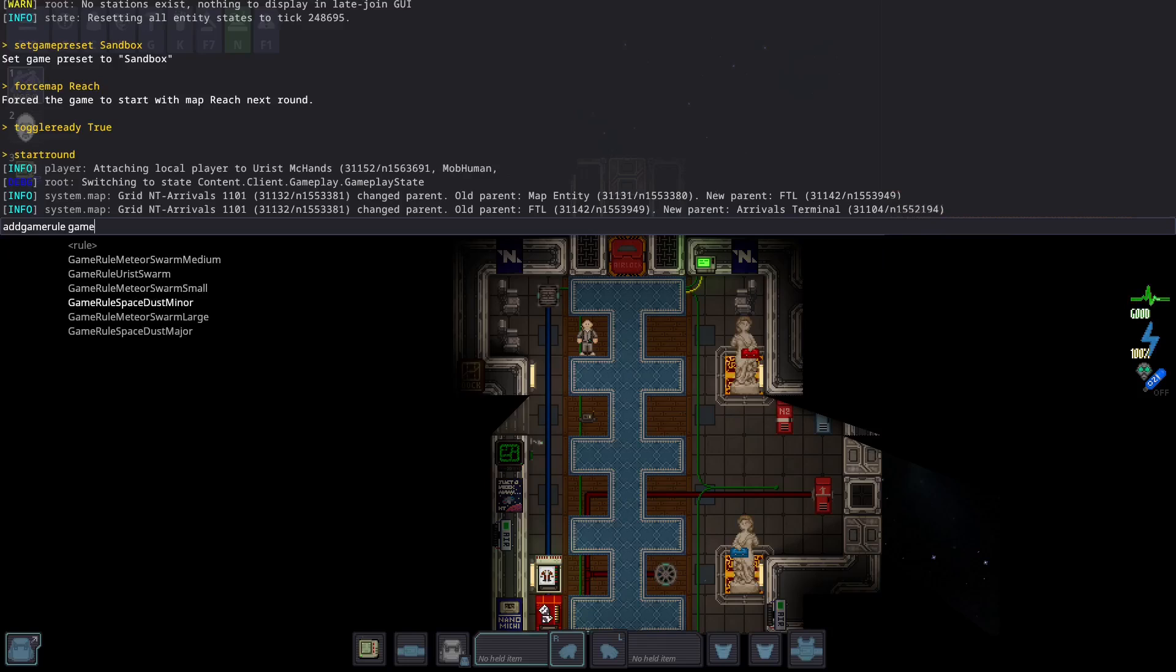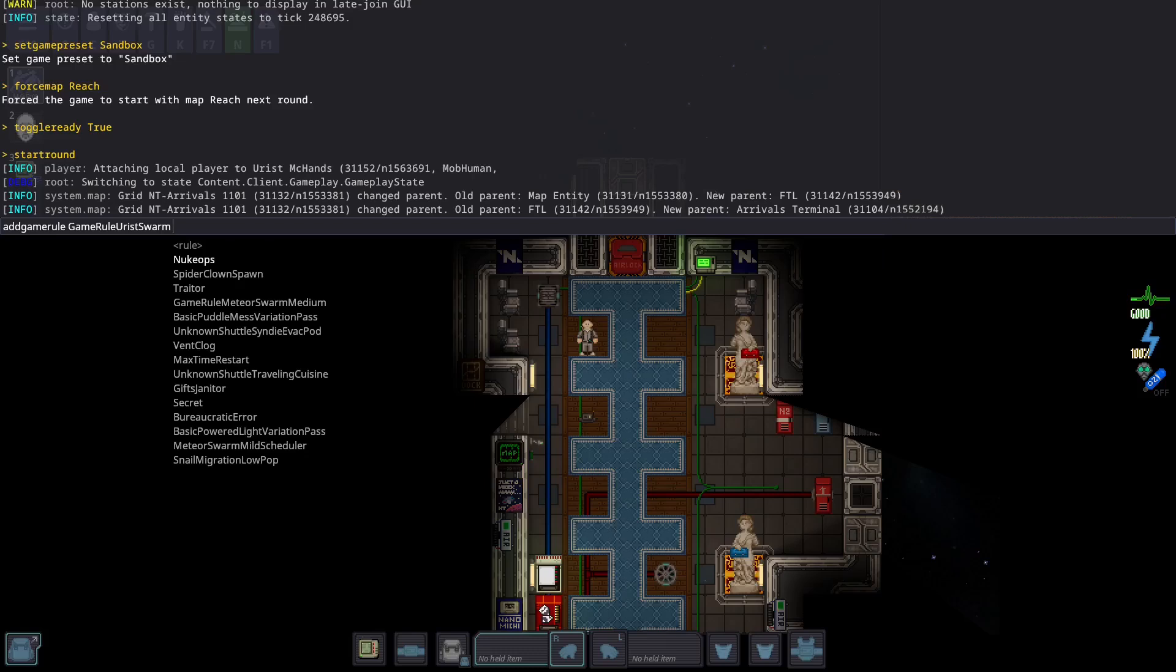Game modes can be altered mid-round with Add Game Rule. Let's try adding some Uris-worms to this station.